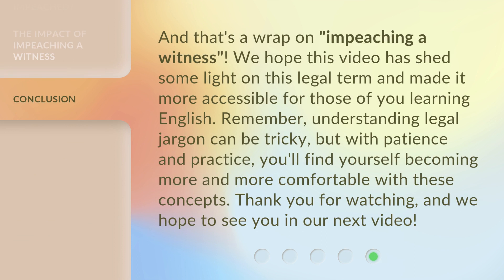And that's a wrap on impeaching a witness. We hope this video has shed some light on this legal term and made it more accessible for those of you learning English. Remember, understanding legal jargon can be tricky, but with patience and practice, you'll find yourself becoming more and more comfortable with these concepts. Thank you for watching, and we hope to see you in our next video.